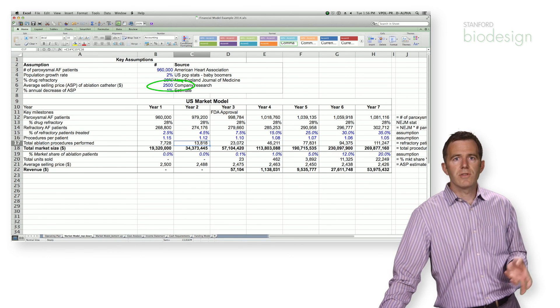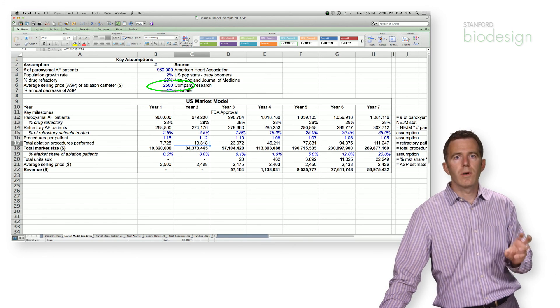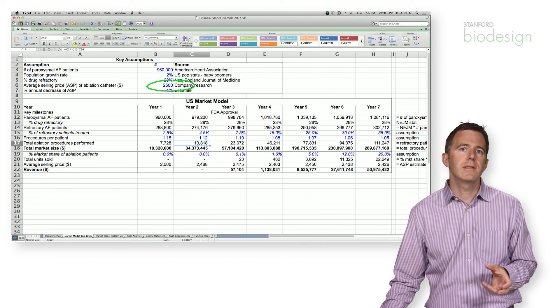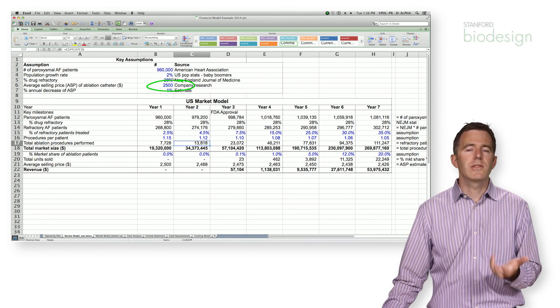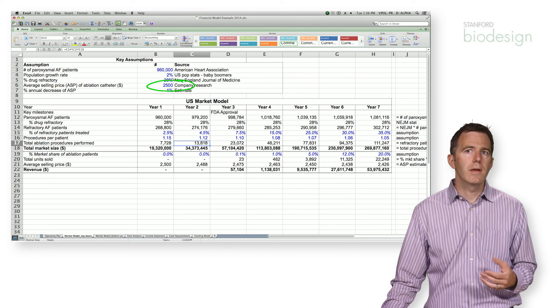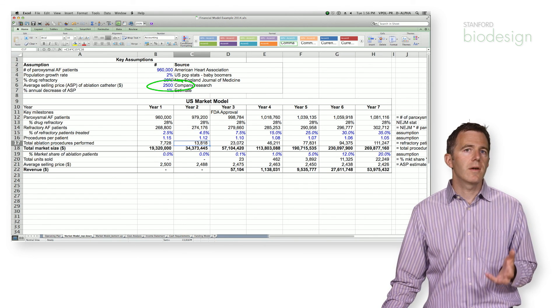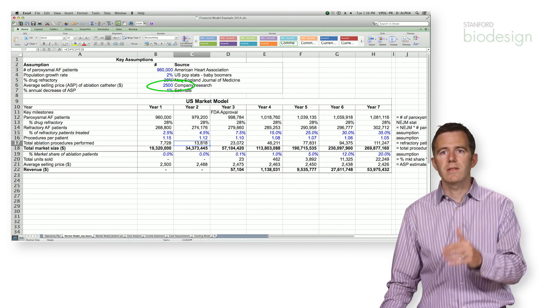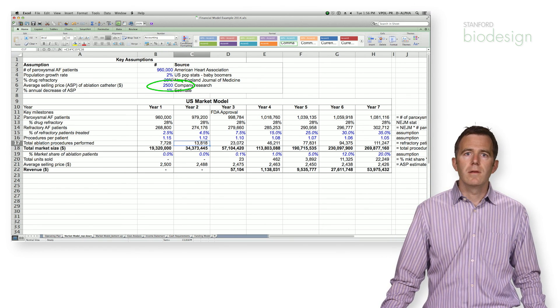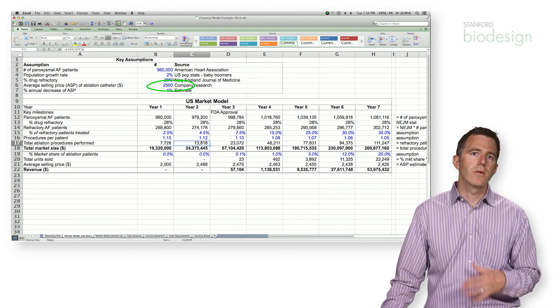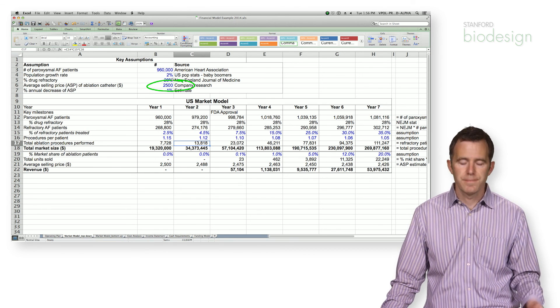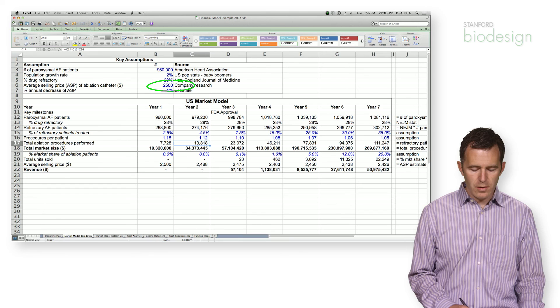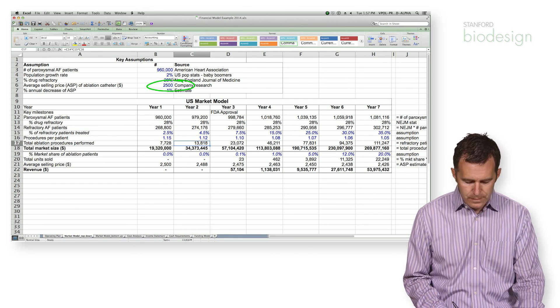And of course, finally, if we are working in a regulated device environment, we have to understand how much reimbursement is available for this particular procedure, to understand if our proposed pricing will fit into that payment, and then therefore will be a good business for our customers. So that's a very quick high-level approach on pricing.